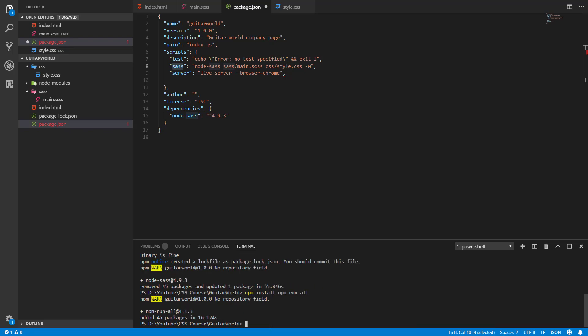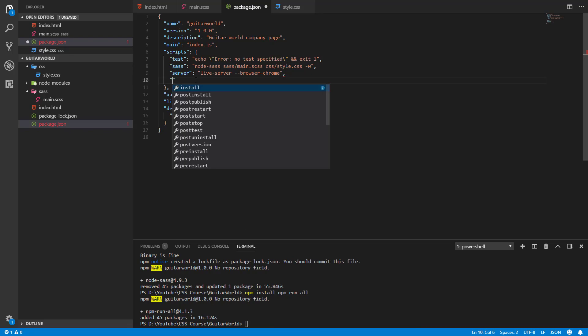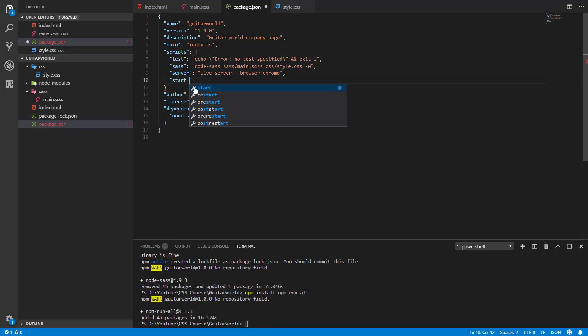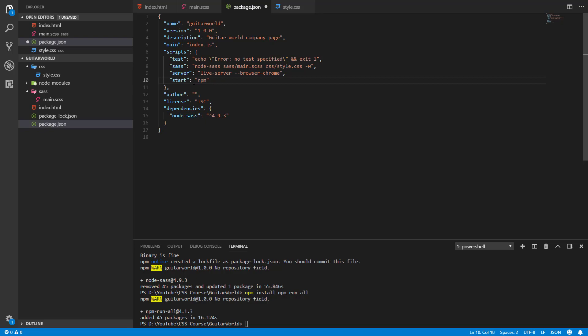Okay, and as we've got that we can create the last command - it will be called start. We'll only use this command in our terminal window. We'll type npm run start and this command will use our last installed package npm-run-all in type of parallel and it will use our two commands - first of all the server and also our sass command to run at the same time.